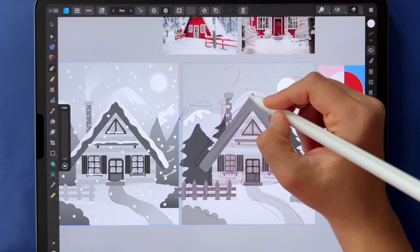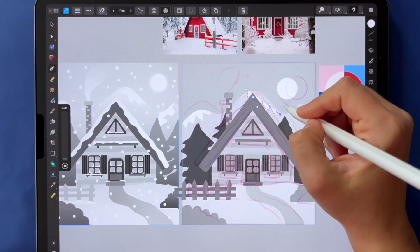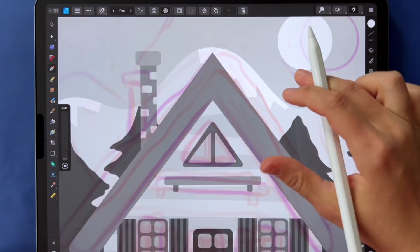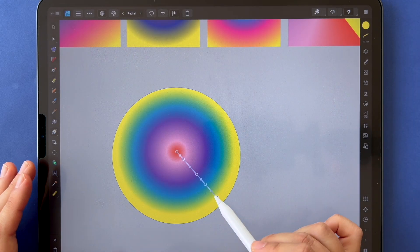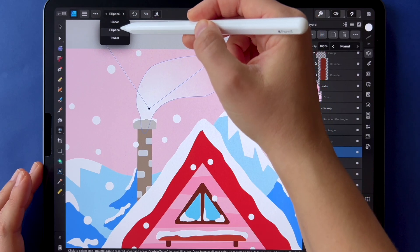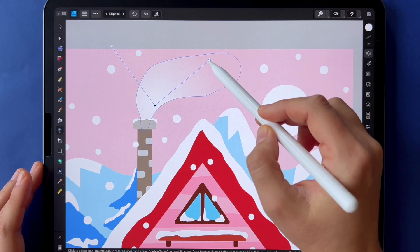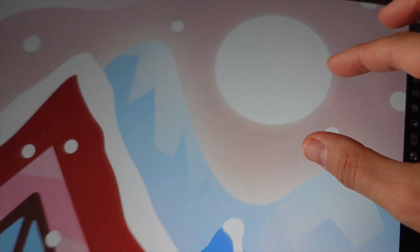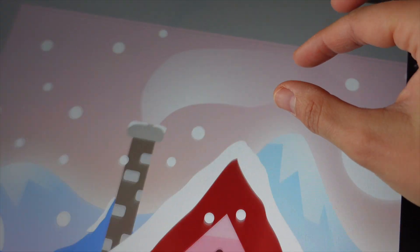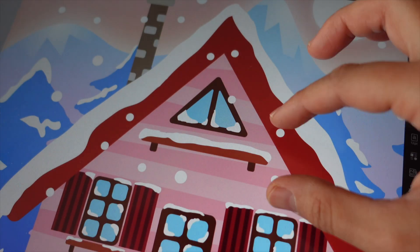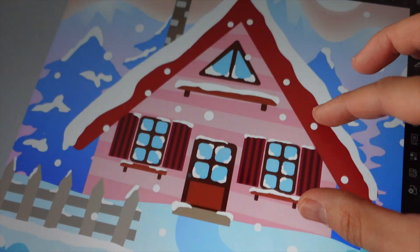You will learn how to use essential vector tools while focusing on two powerful features: the gradient tool and the transparency tool. By the end of this class you will feel confident adding depth and lighting effects to your vector illustrations, making them more dynamic and polished.